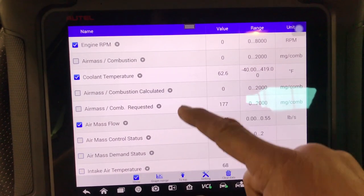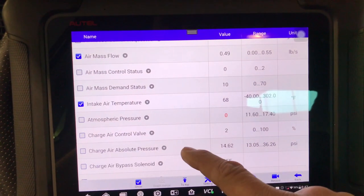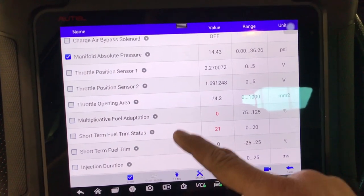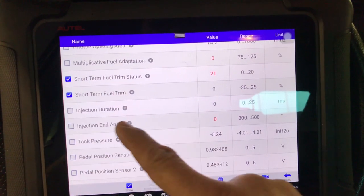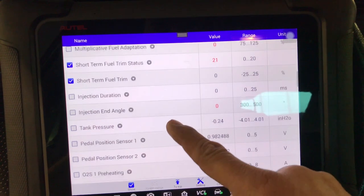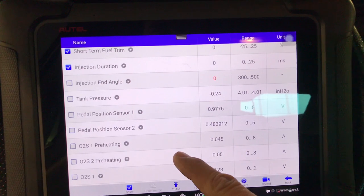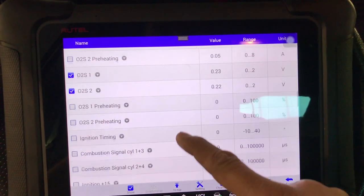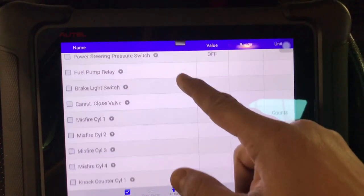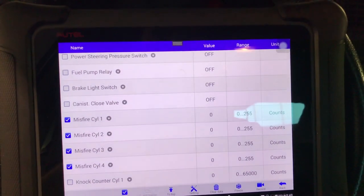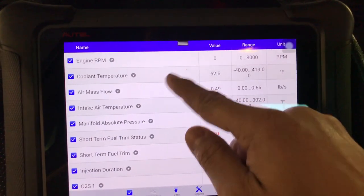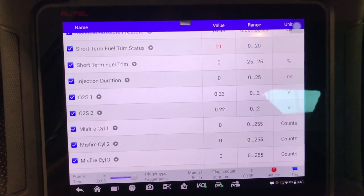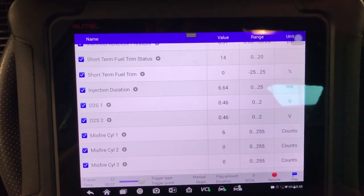I'm going to set up a little live data map — MAP sensor flow, intake temperature, short-term fuel trim, injection time, and O2 sensors. Let's also go to my main concerns, which are the misfires. It doesn't all fit on screen, but I'm going to record this. Let's start the car — we definitely have a misfire and it's still on cylinder one.